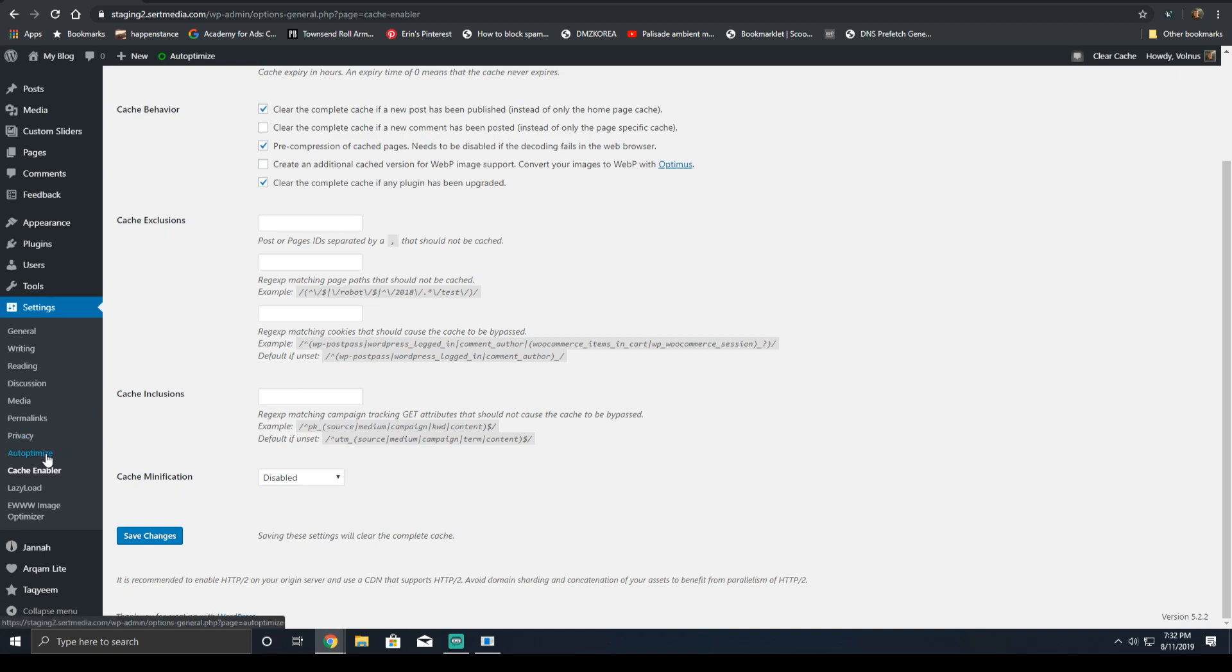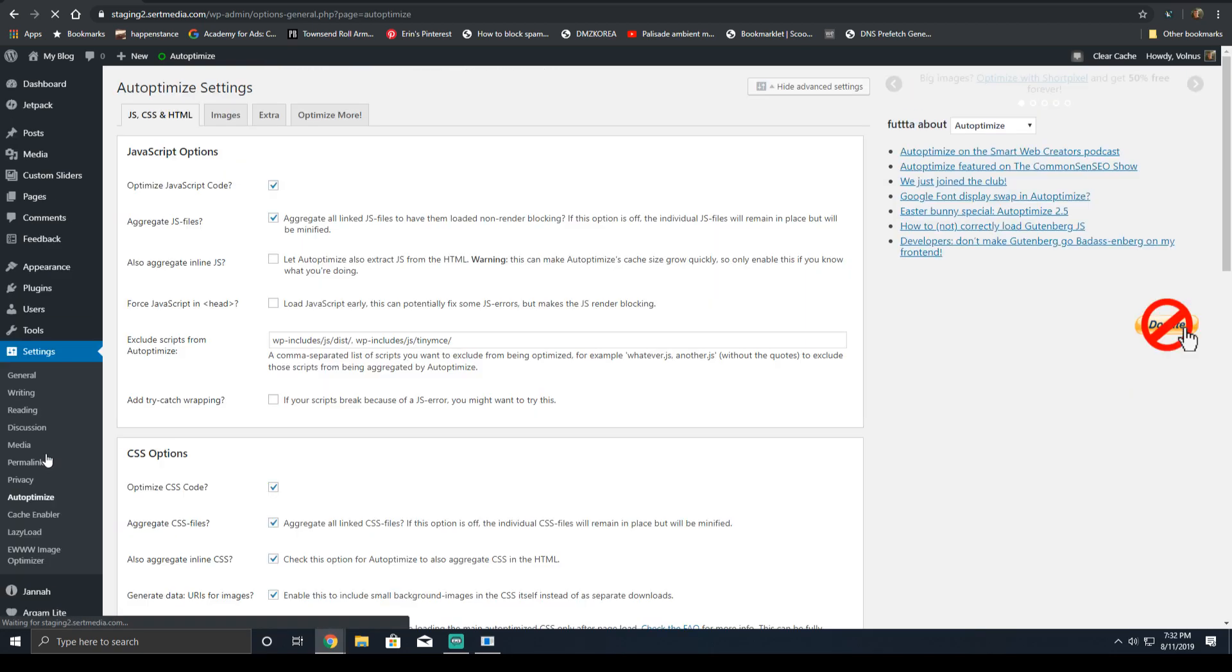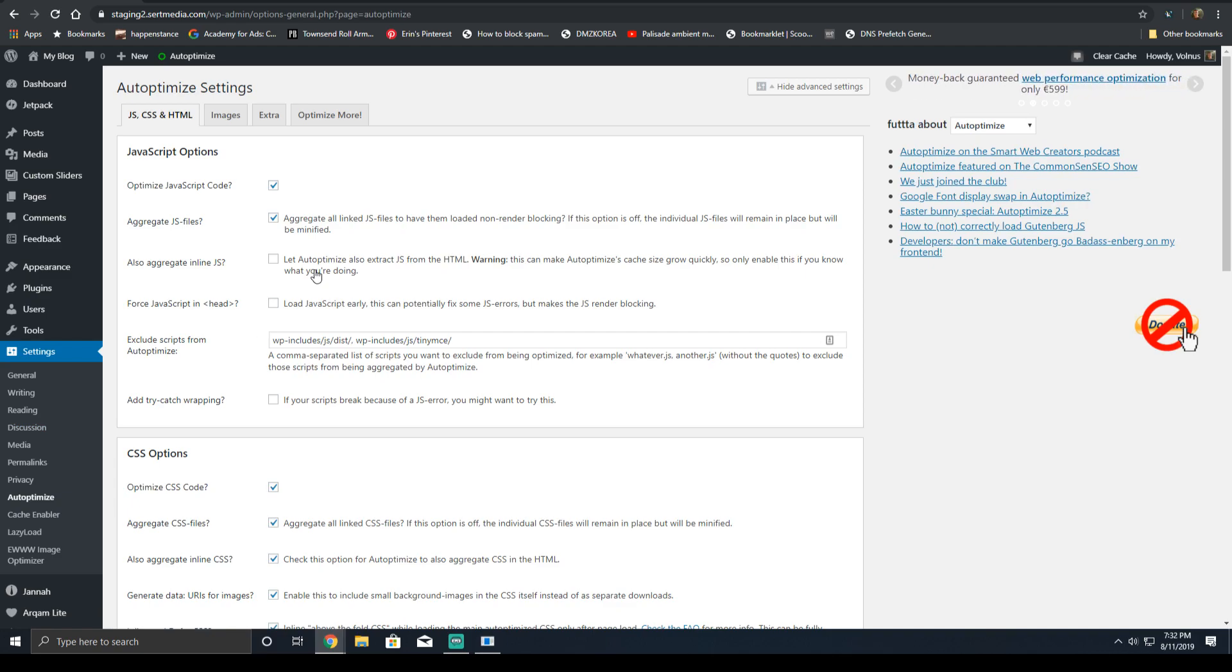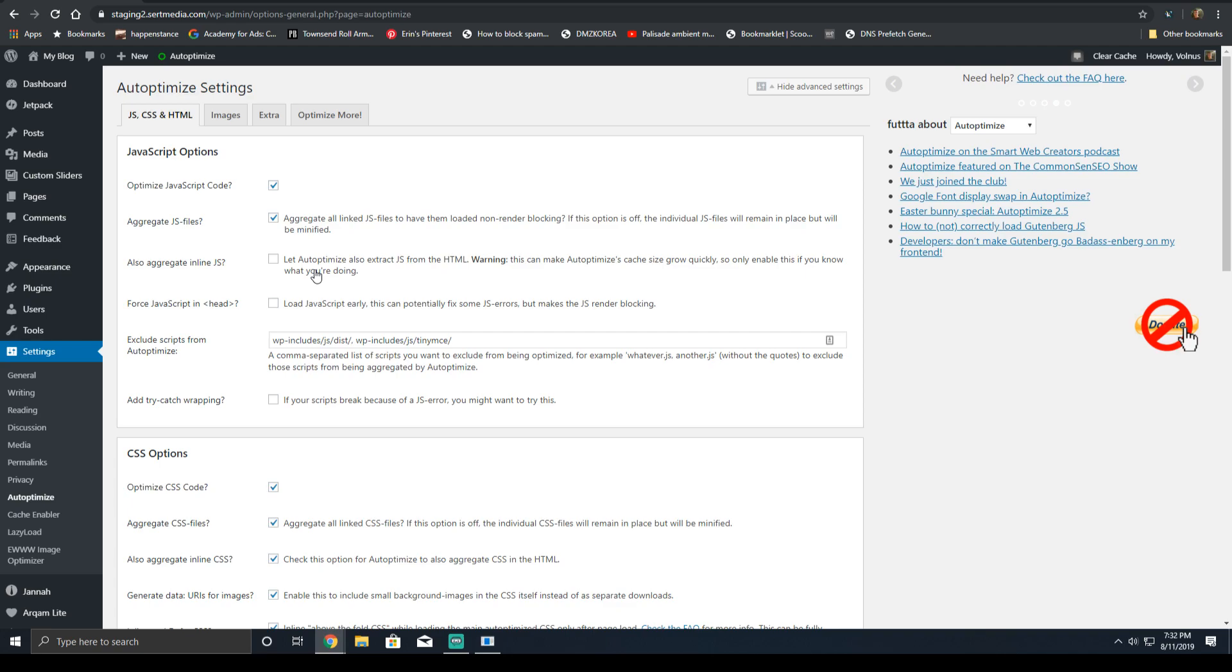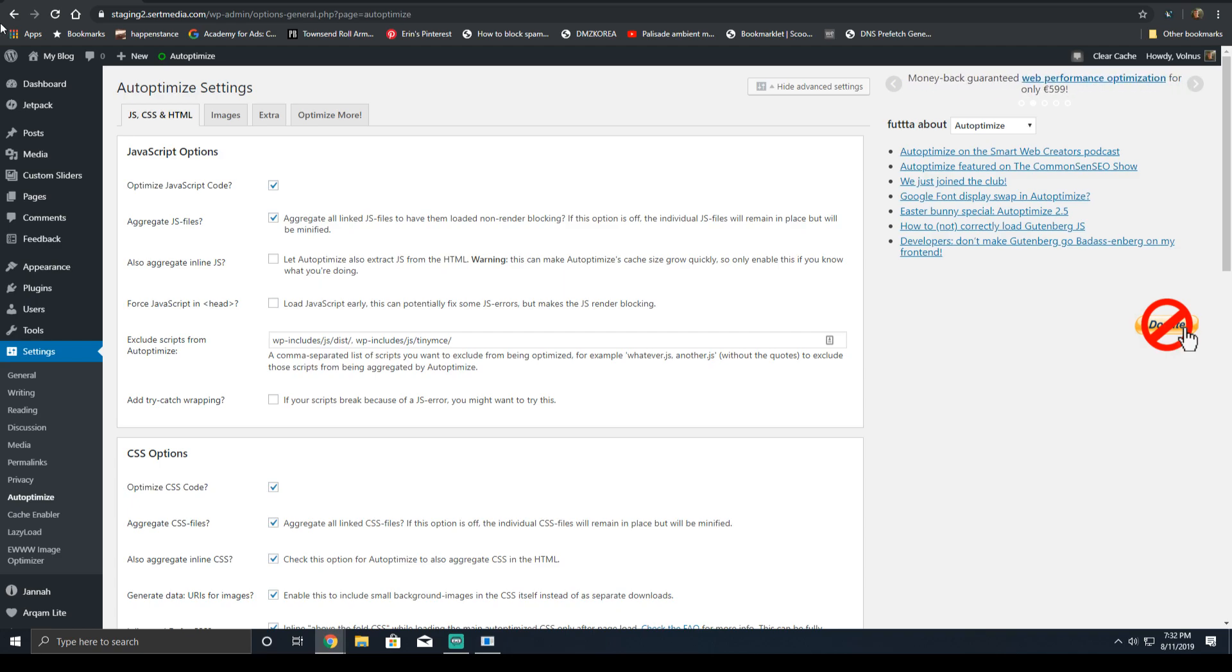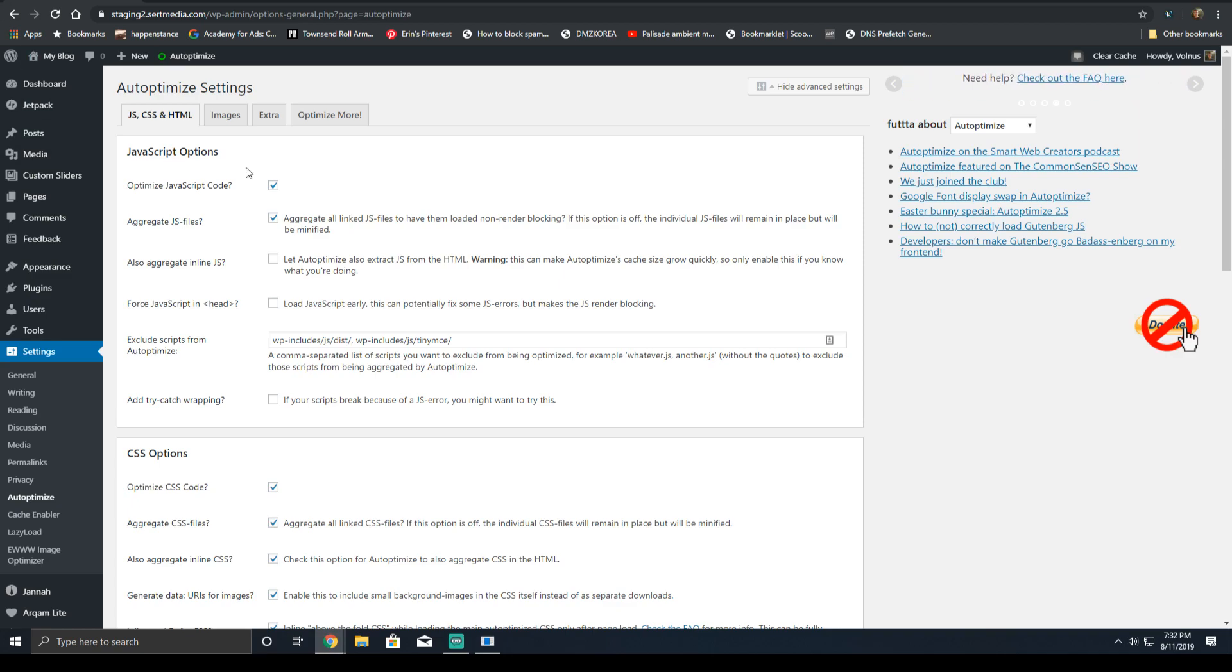Next, you're going to want to install the Auto-Optimize plugin. The Auto-Optimize plugin is where the bulk of your configuration and asset optimization will be. I had to play around with a couple of these settings. And there's one thing I recommend that you do for your website to get the best performance possible.